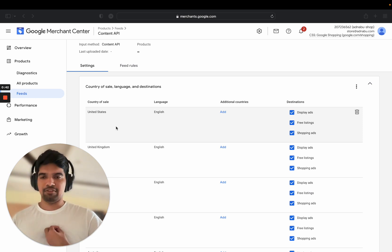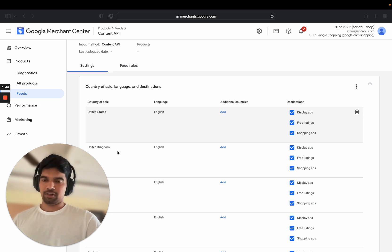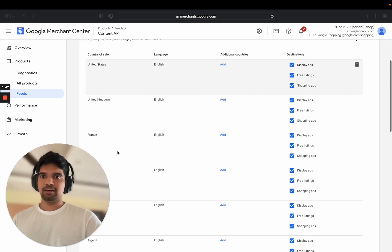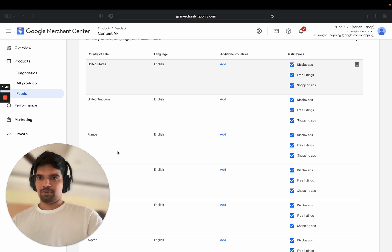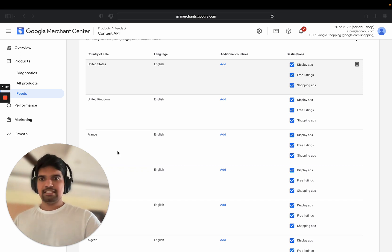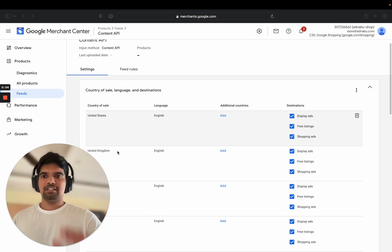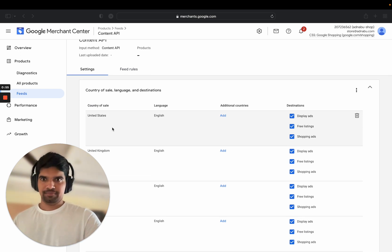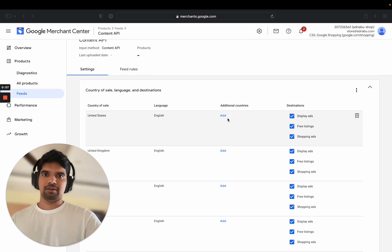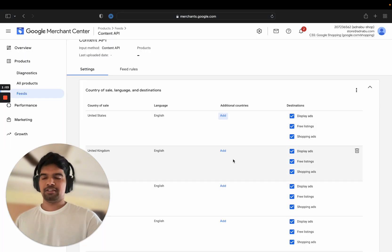Let's say I have 100 products. I'm sending 100 products to United States, 100 products to United Kingdom, 100 products to France in the Google Shopping Feed. Instead, I can just send data to one country, United States for example, and add all other countries as additional countries.